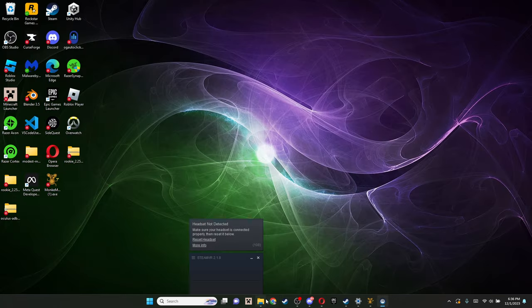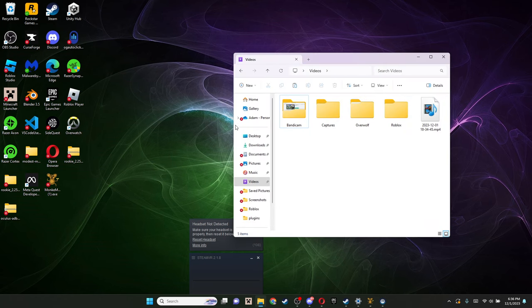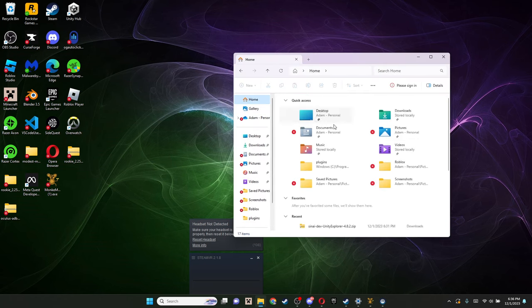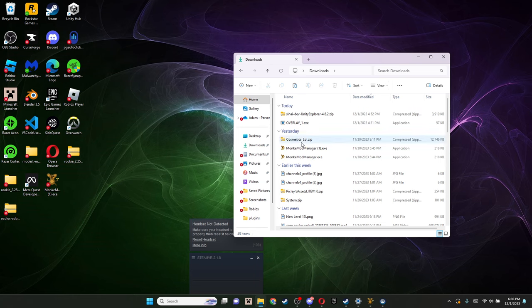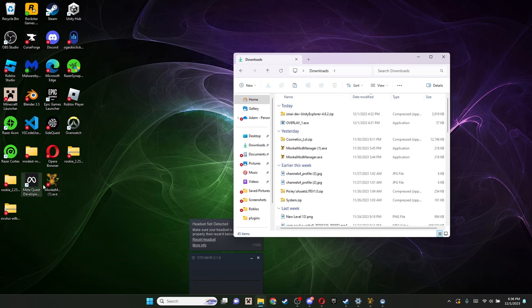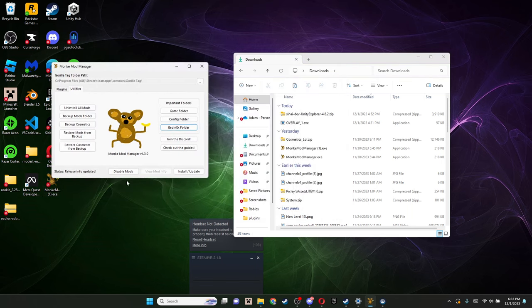Once that's done, all you gotta do is just go to your downloads. Right here, drag Monkey Mod Manager here, and then just double click on it to open it. Here you have Monkey Mod Manager.